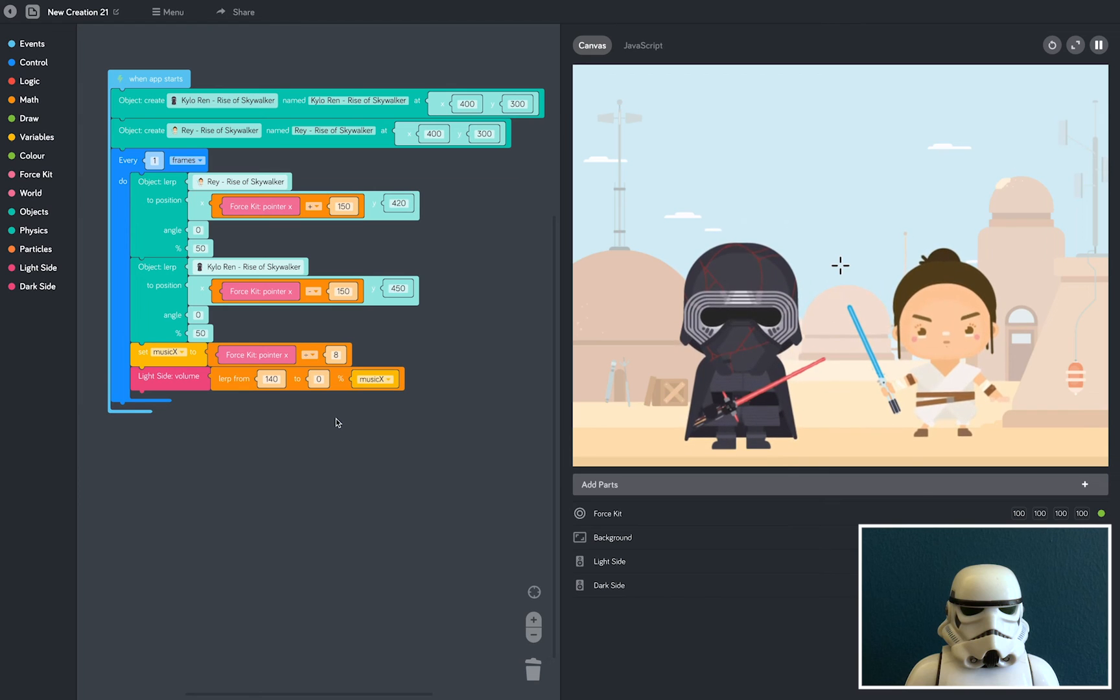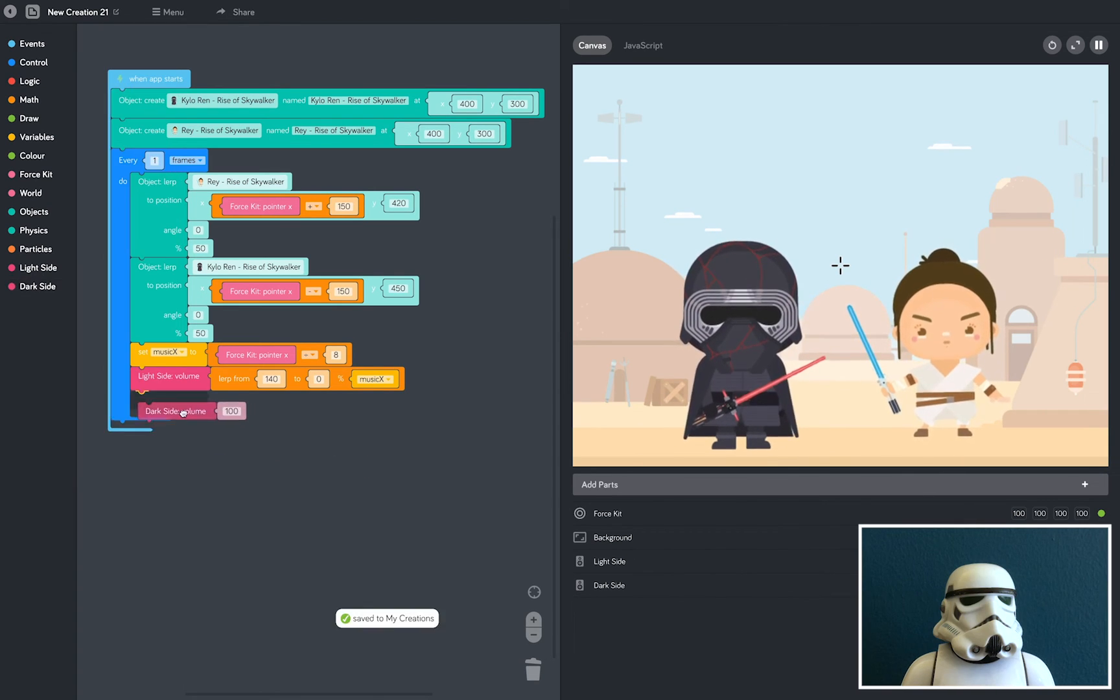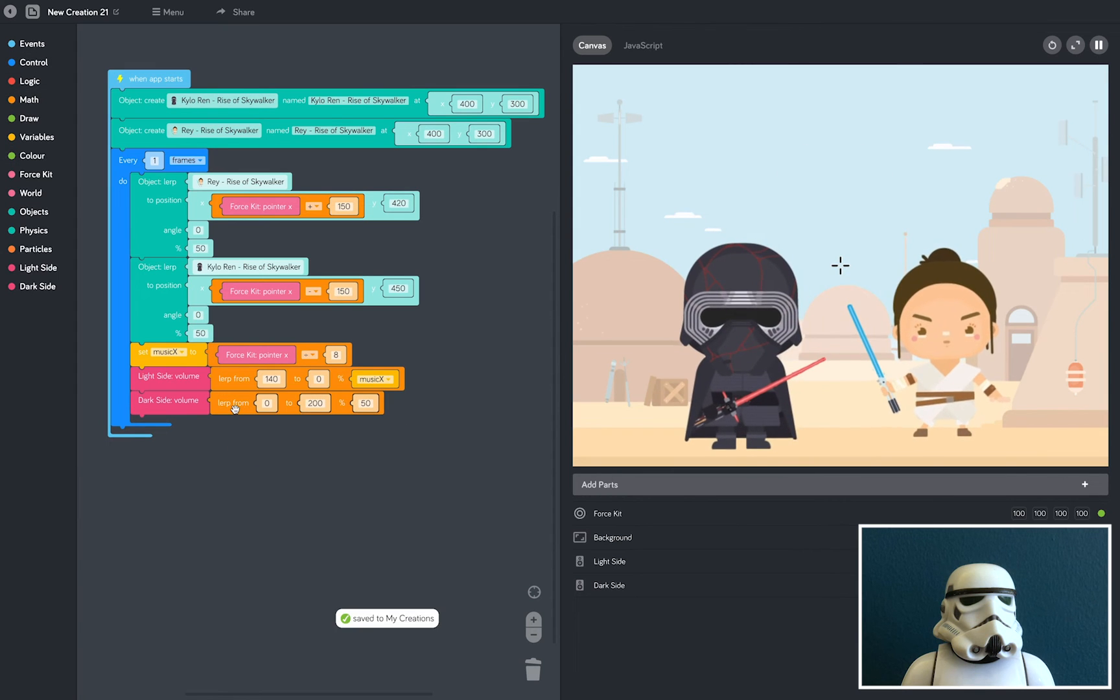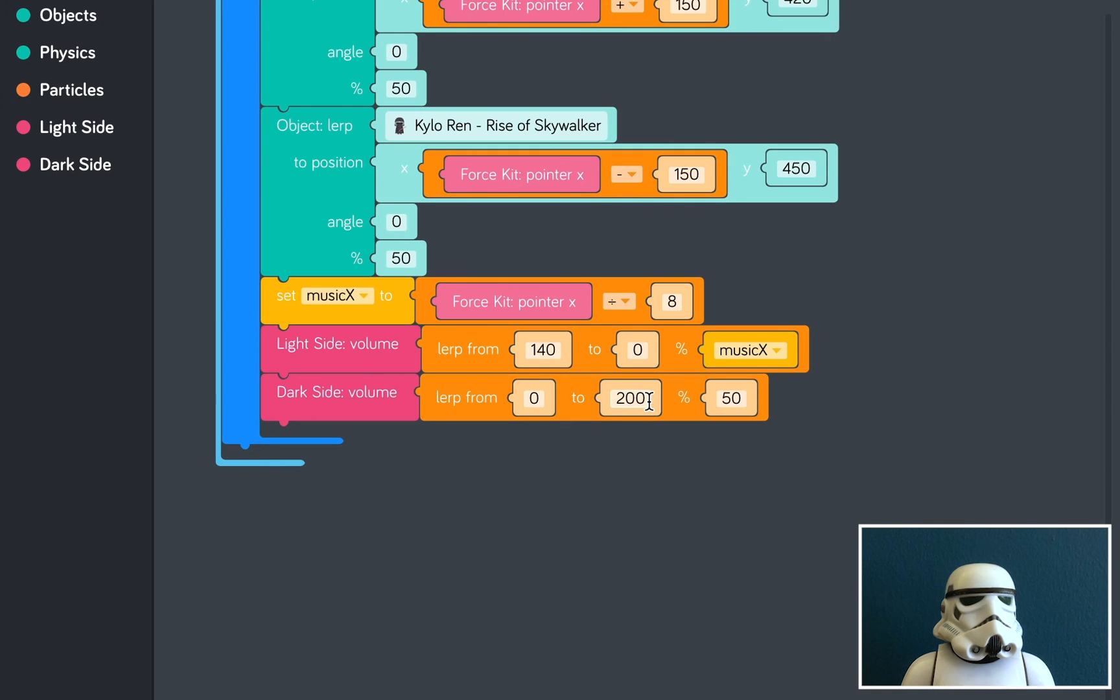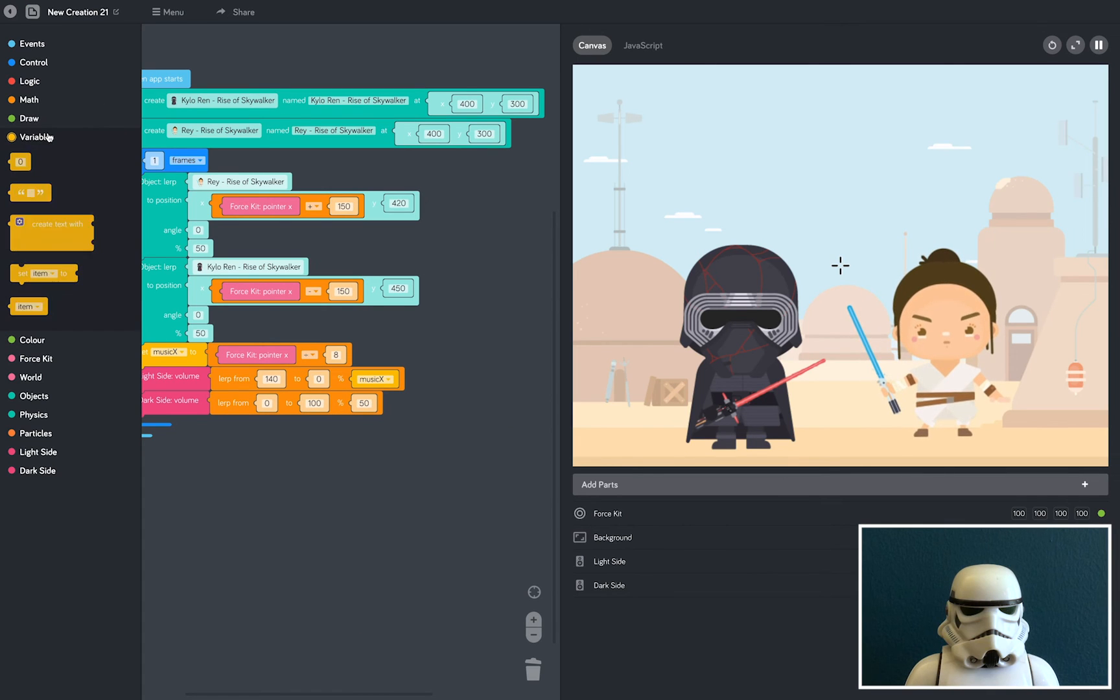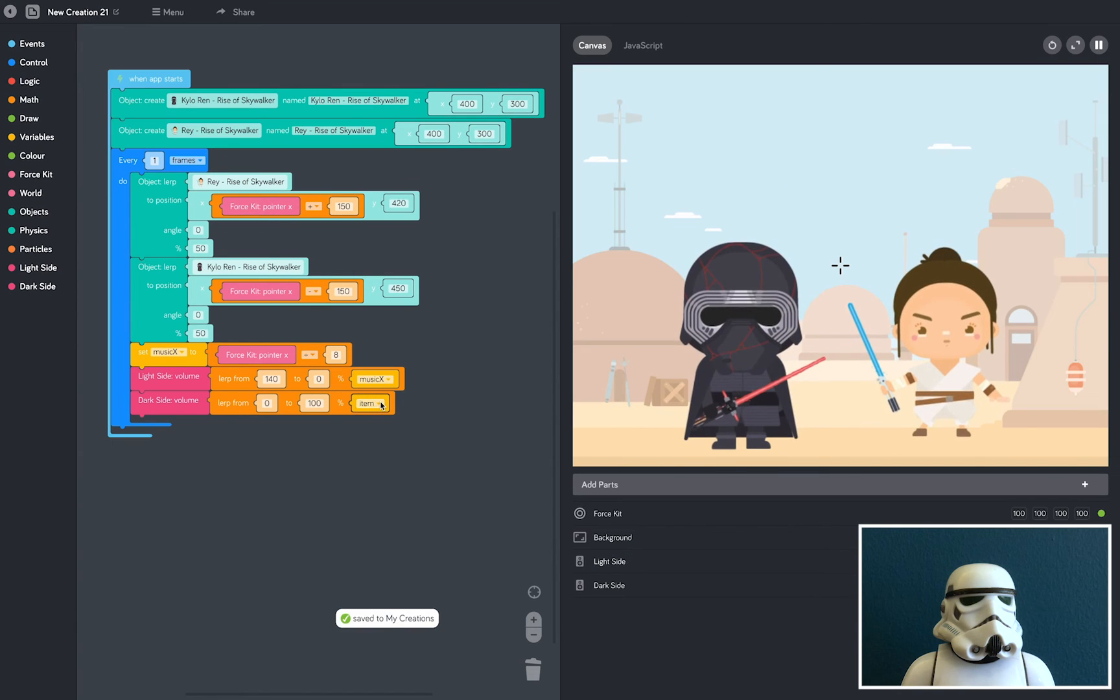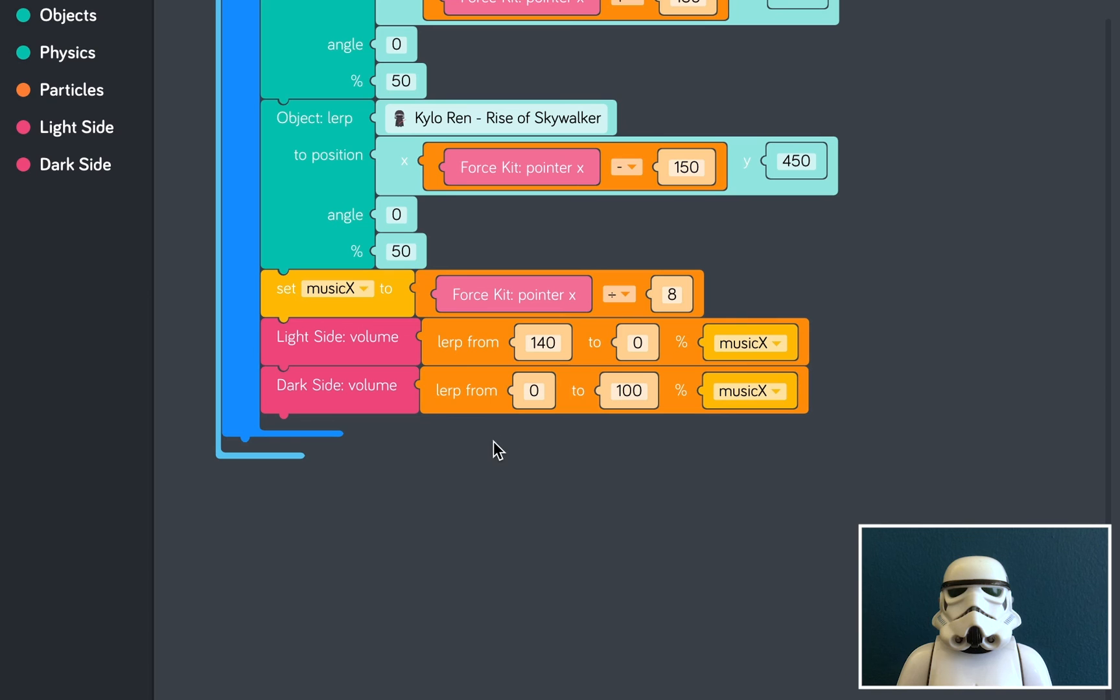And now we're going to do exactly the same thing for the dark side music. So what we're going to do here is make sure the first number stays a zero and make sure the second number changes to 100. We're going to grab our variable block, add that in here and make sure it says music X. This will mean that the dark side volume is the opposite to the light side volume.